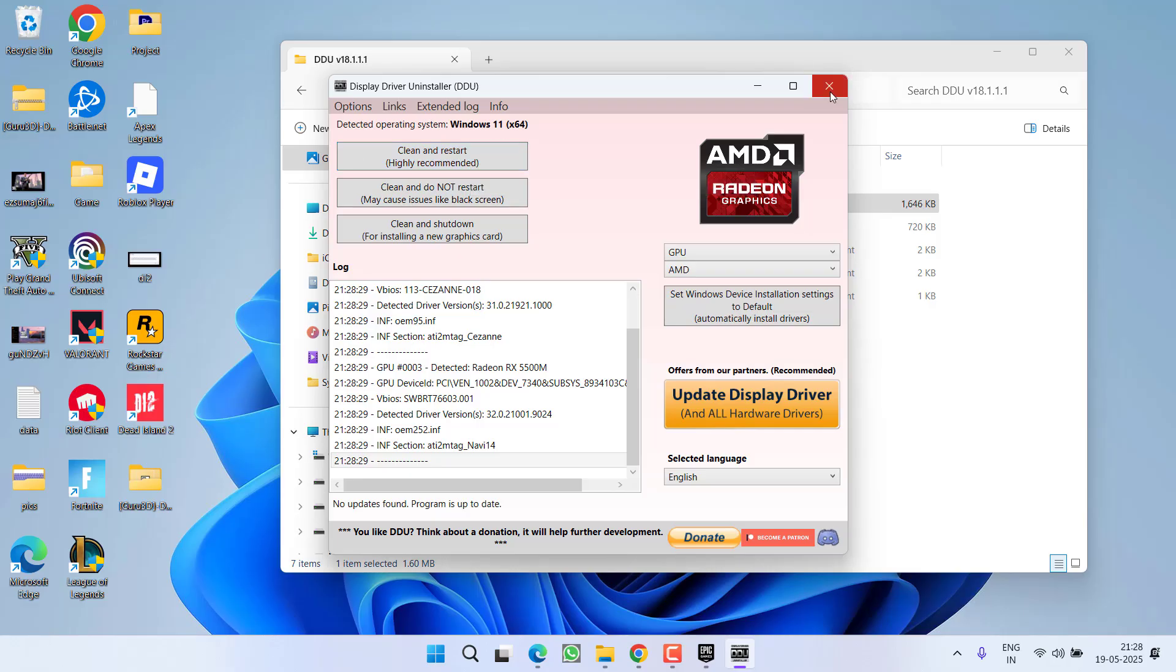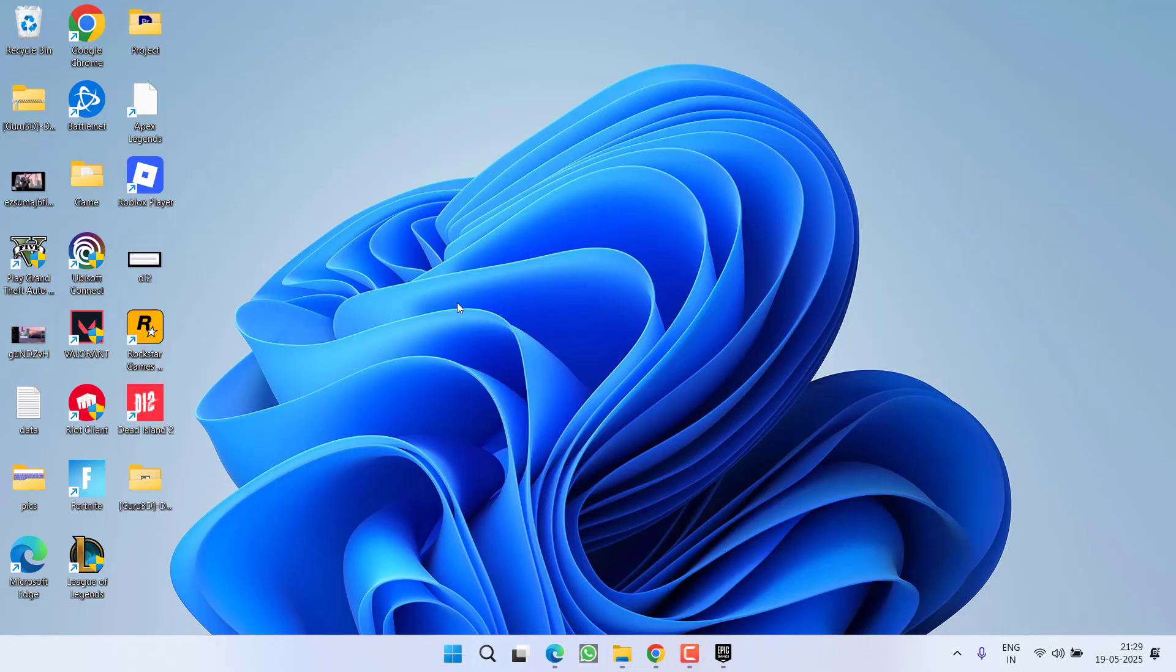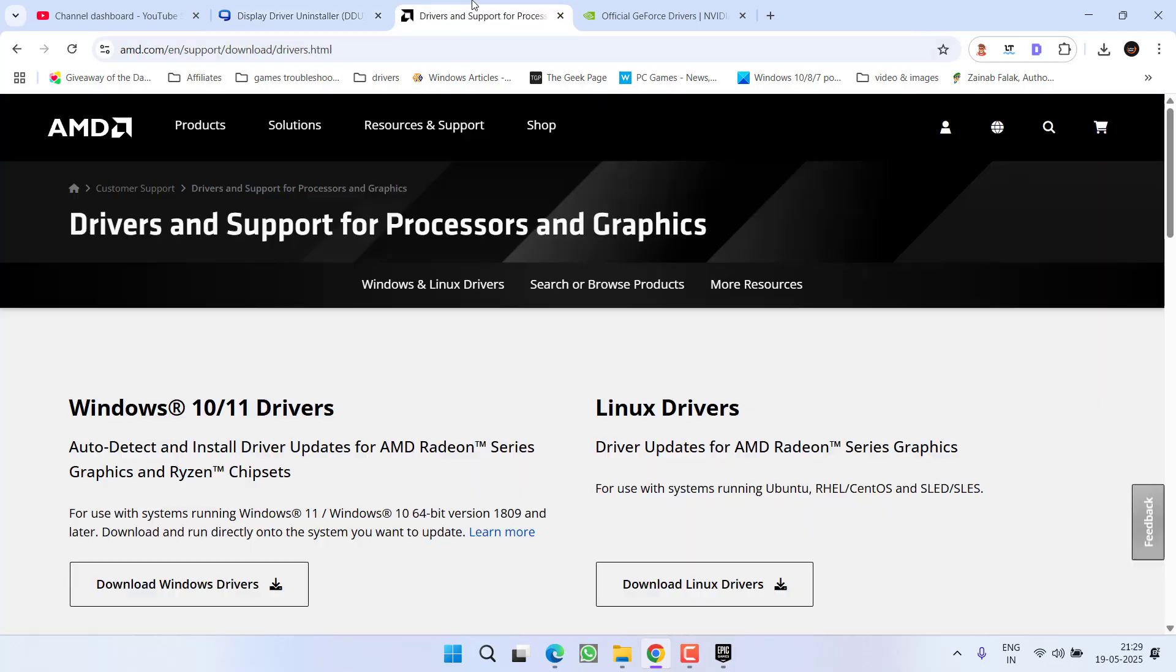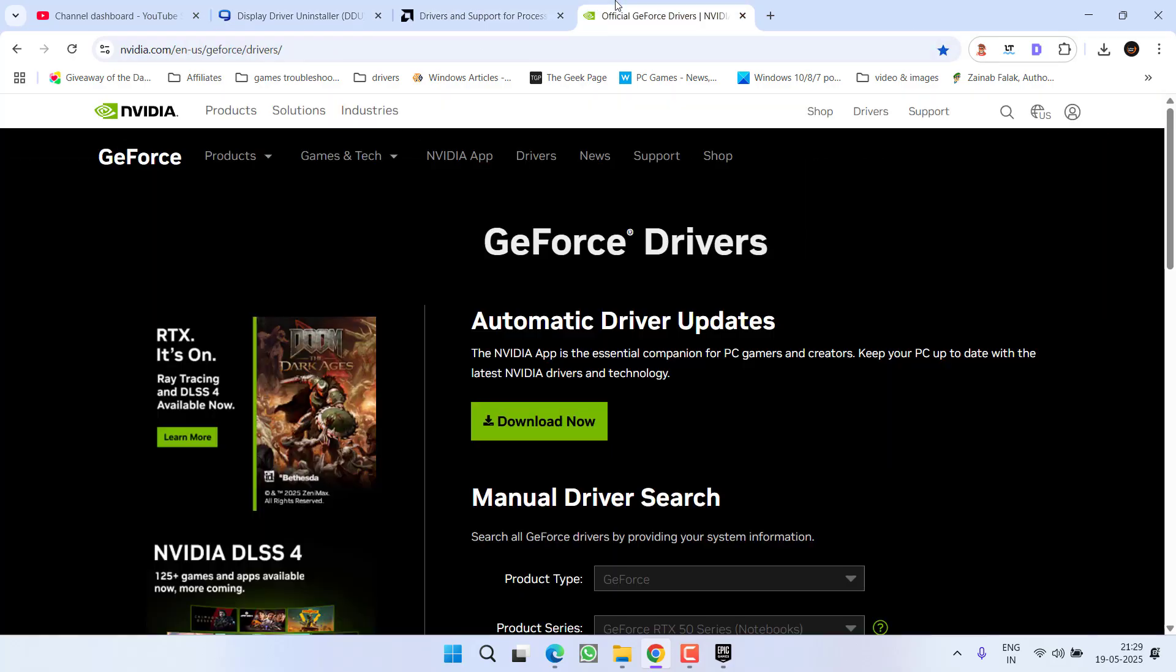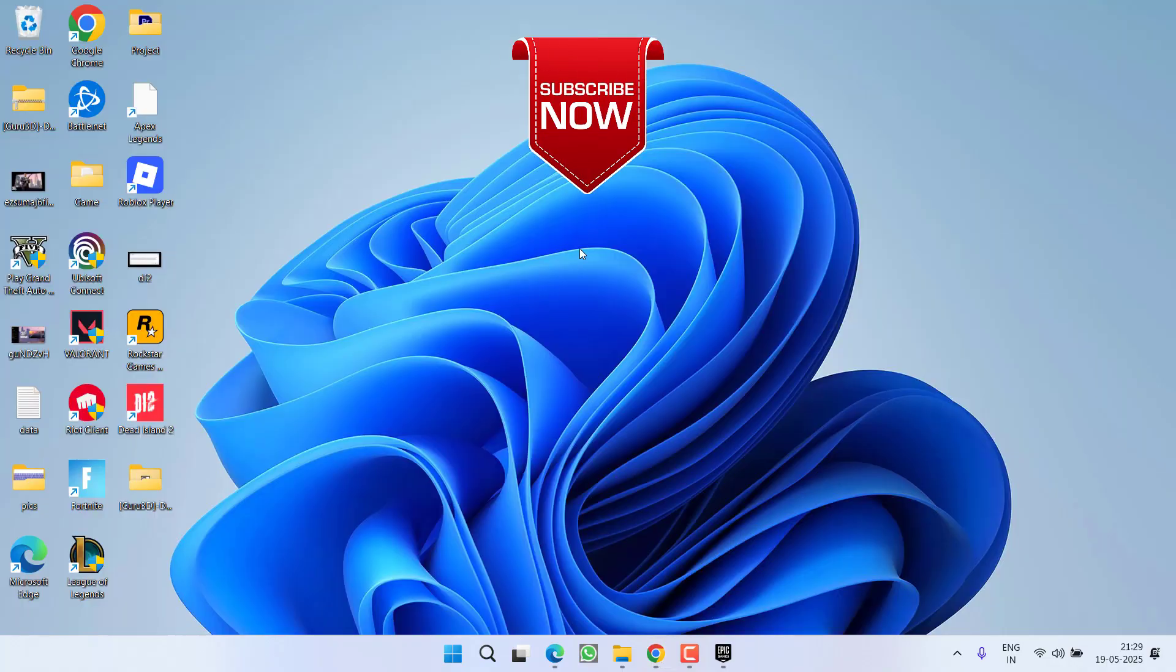This will completely remove your DDU drivers from the system. After removing the drivers, open up the official website of AMD or Nvidia, download the latest drivers of your GPU, install them into your PC, and this will completely fix out the issue of out of video memory while launching Dead Island 2.